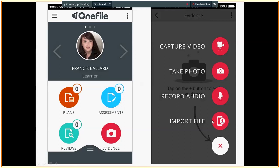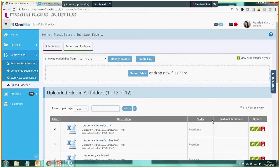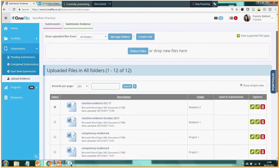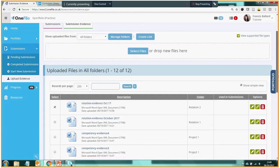And we can capture evidence into the app even while we're offline. And then once we have some connectivity, a Wi-Fi signal for example, we simply go to our evidence, tap on the evidence, and we can upload it and synchronize it with our evidence library. And the evidence will then be found inside our evidence library in One File where we can move it into different folders, we can rename it, and so on.